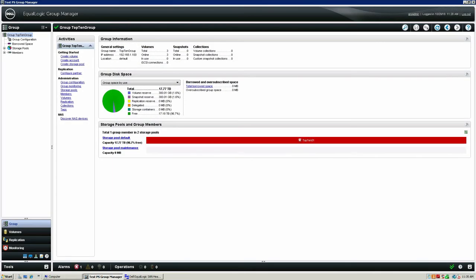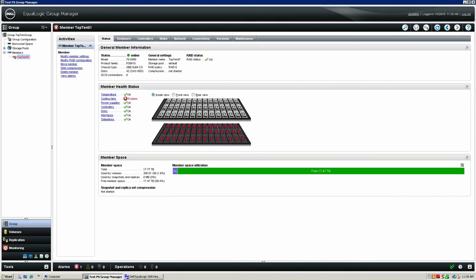Once you are logged into the Ecologic Group Manager, you are going to need to identify the Ecologic Array with the issue. On the left-hand side of the page, select the particular array that currently has a warning indicator. In the center of the screen, you will see a row of tabs across the top of the page. You will need to go to the Maintenance tab of the Dell Ecologic Array.